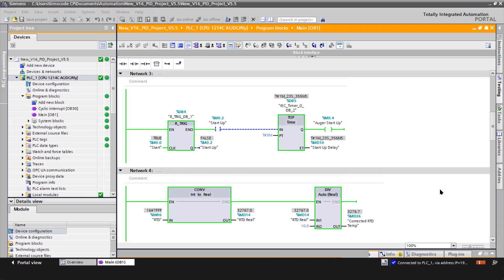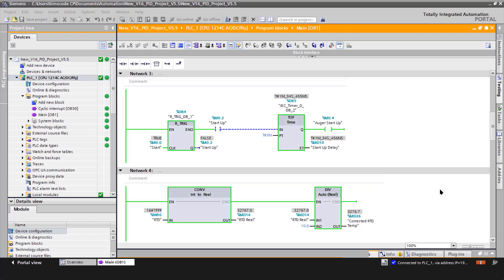Network three is for the auger startup sequence. We're looking for the start command and the positive edge of that initiates a off-delay timer of five minutes and running that auger to start up the entire process.